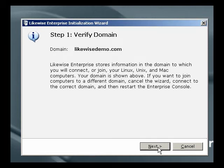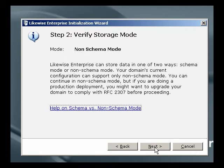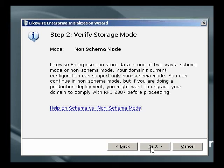First, we're told our domain name, so we can verify that we're connected to the right domain. Secondly, we're told that Likewise will store data in non-schema mode. Likewise can store data in multiple ways, and the way this schema is set up in Active Directory will store data in what we call non-schema mode.